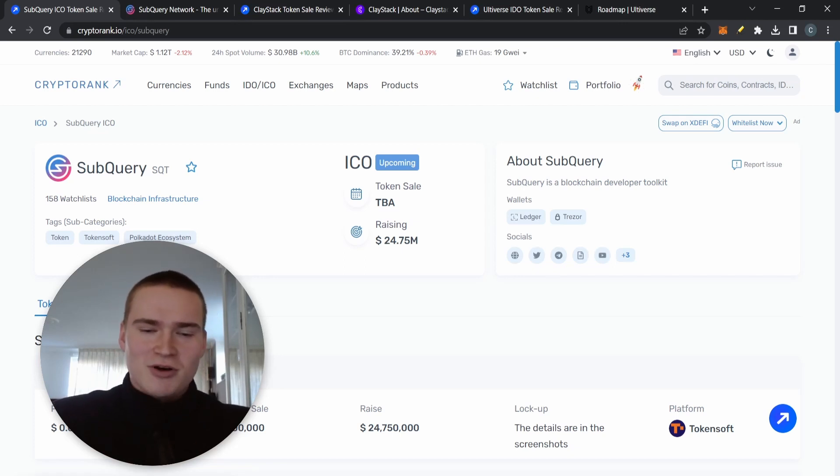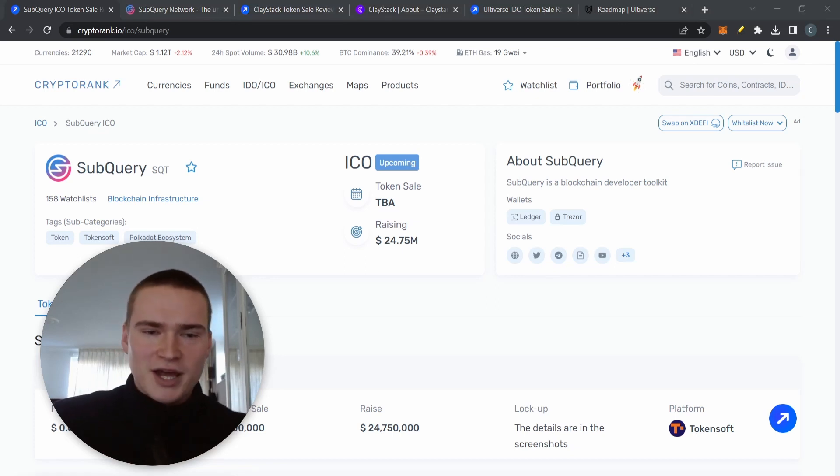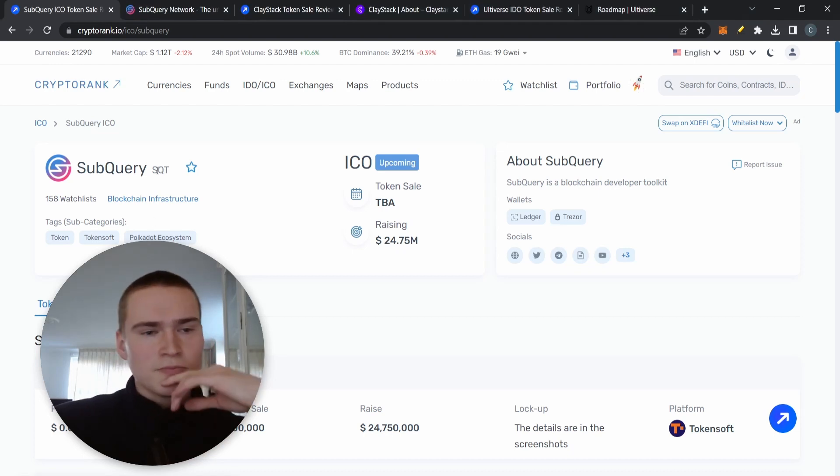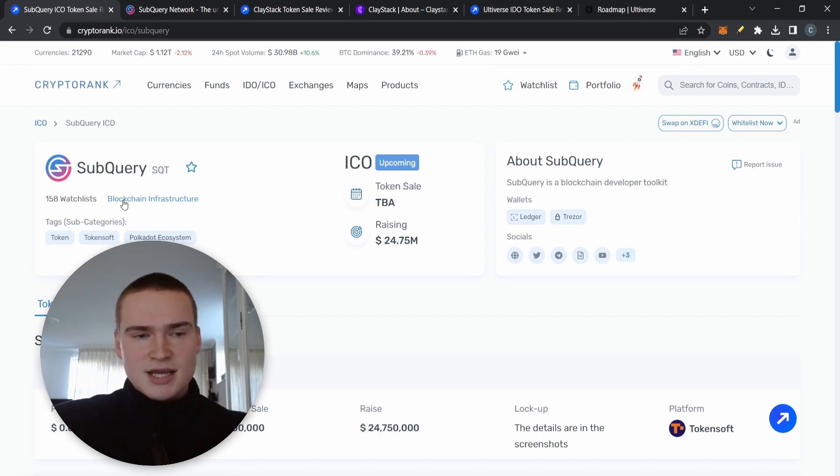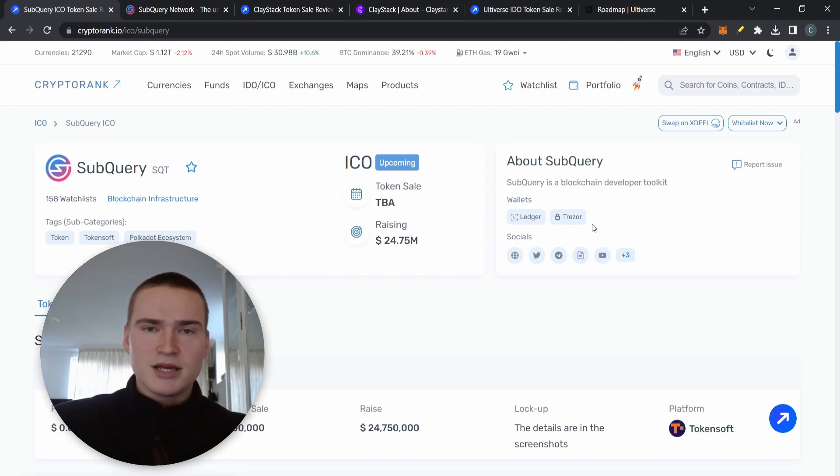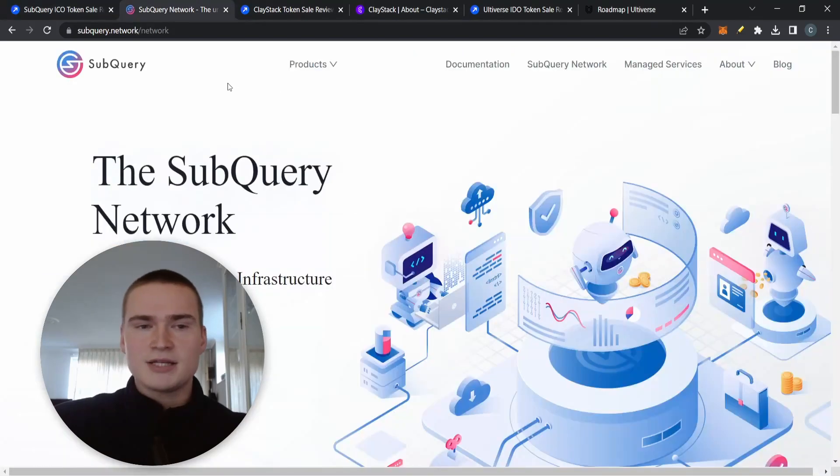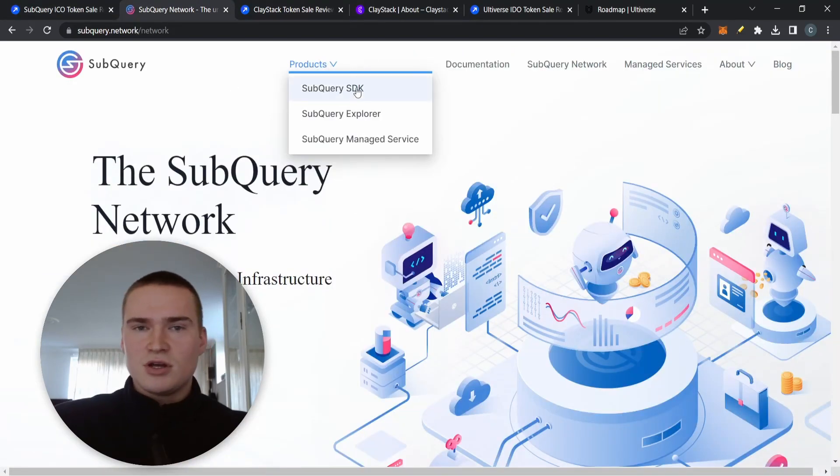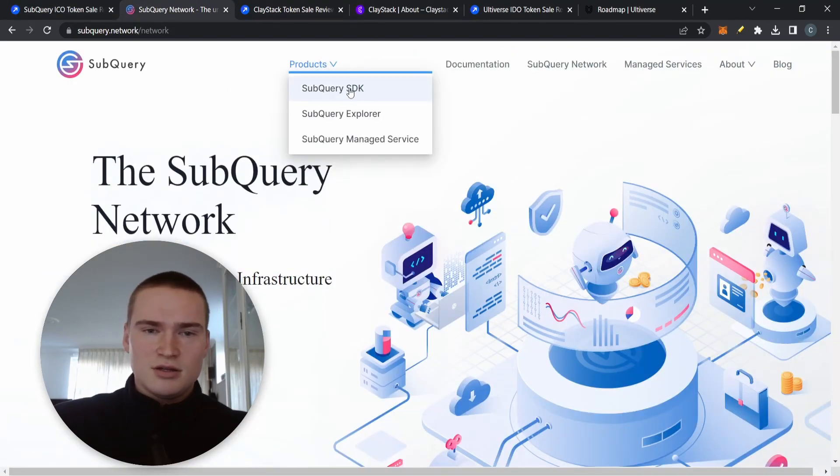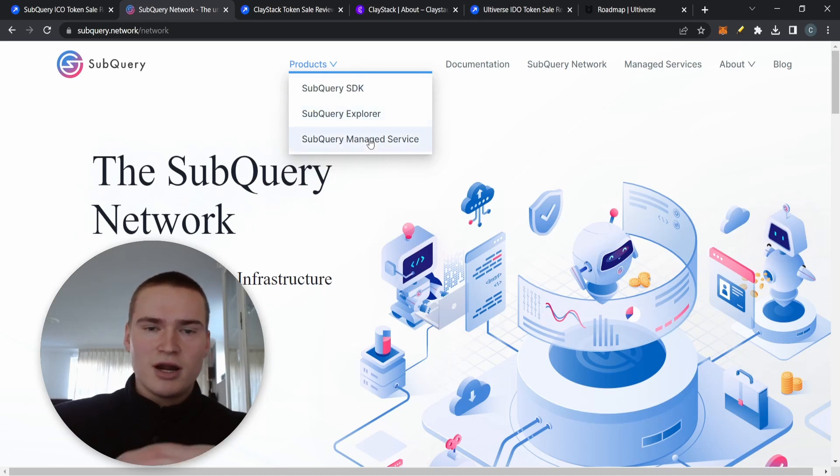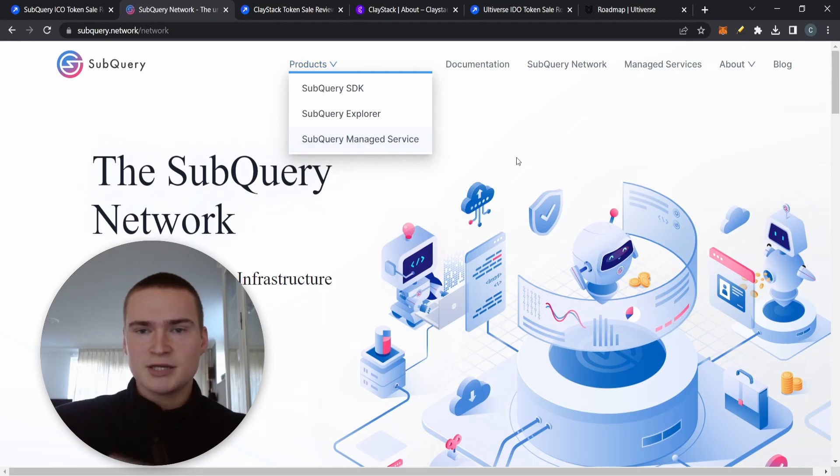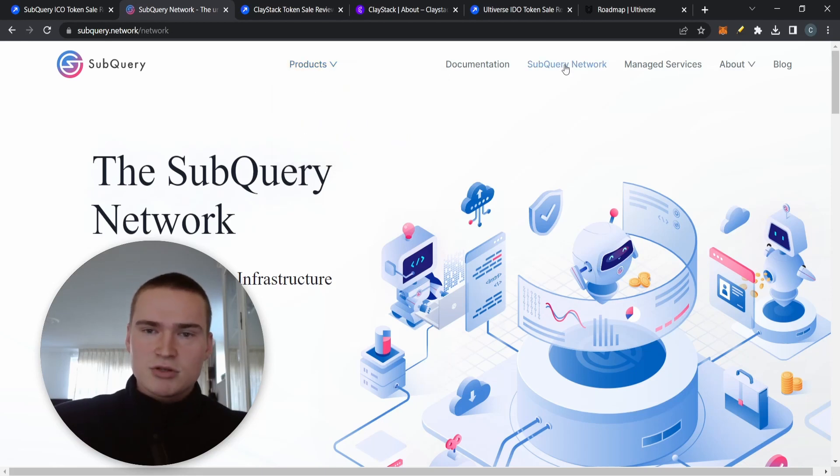Let's get right into it. The first project which I also have a full dedicated review on is SubQuery, an SQT token. Great project. It's kind of in a niche blockchain infrastructure. What it basically is, it's an indexing project, and it has multiple solutions for that.